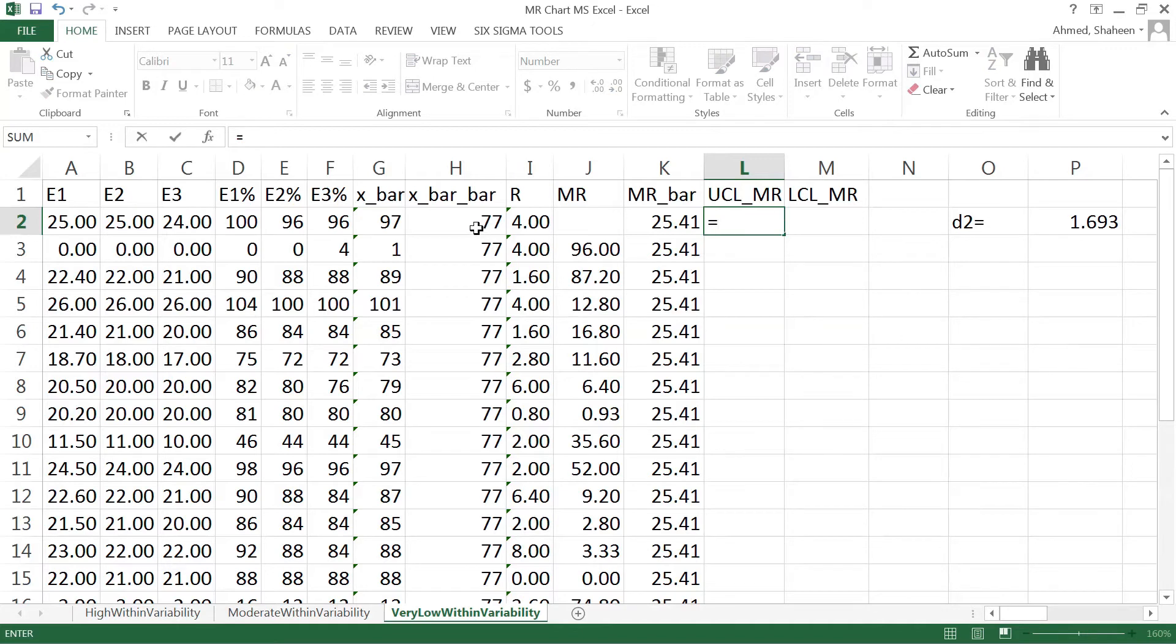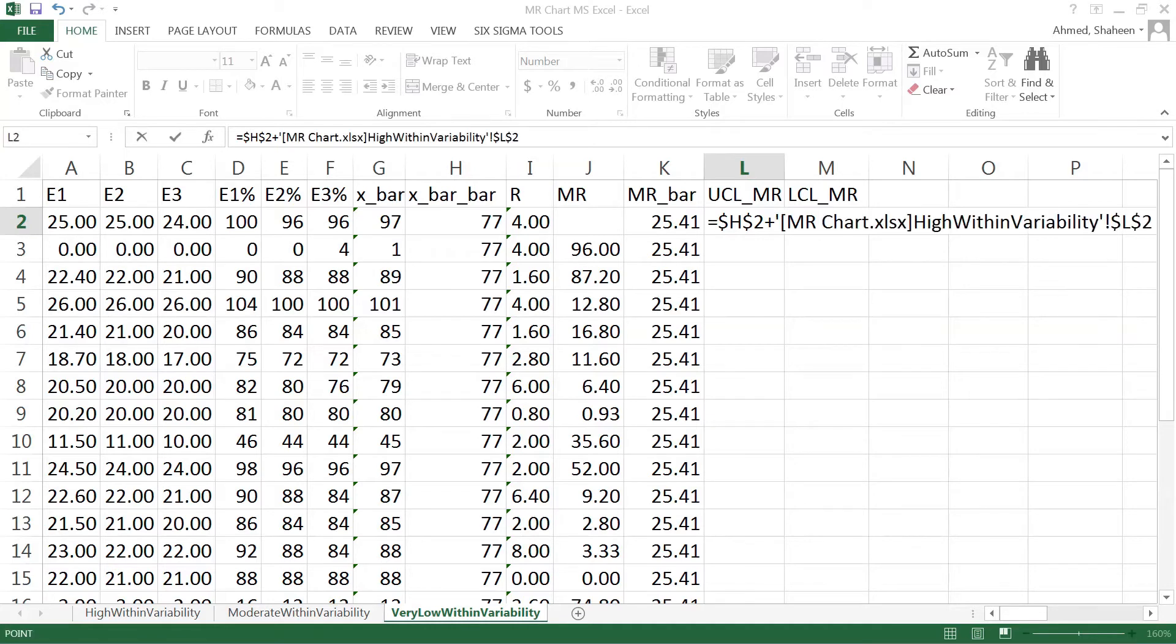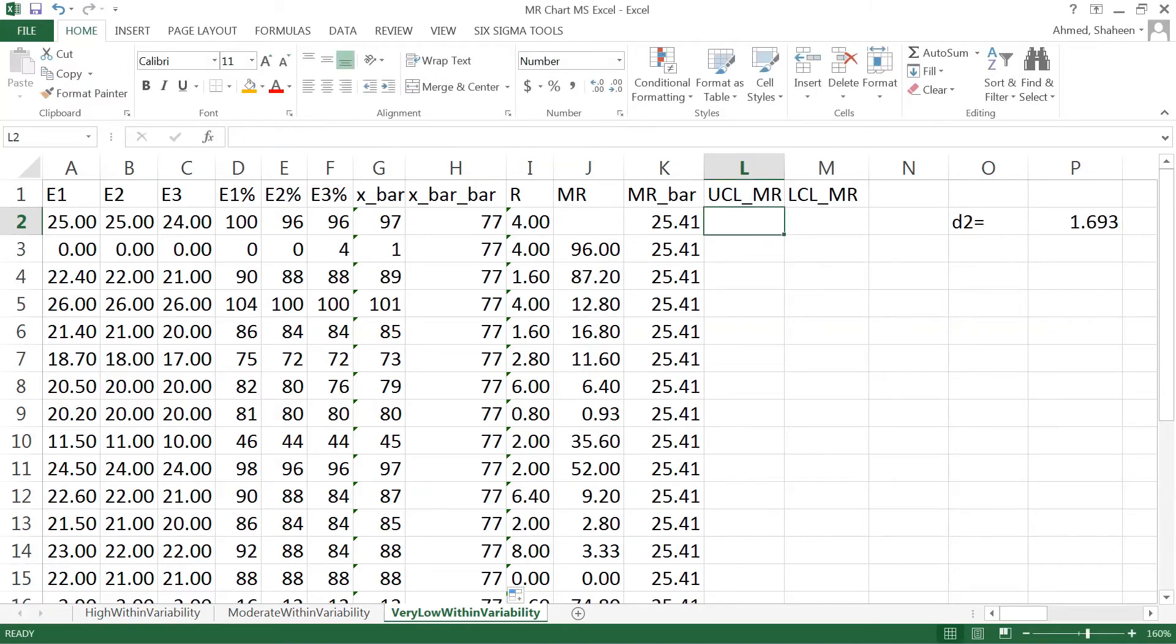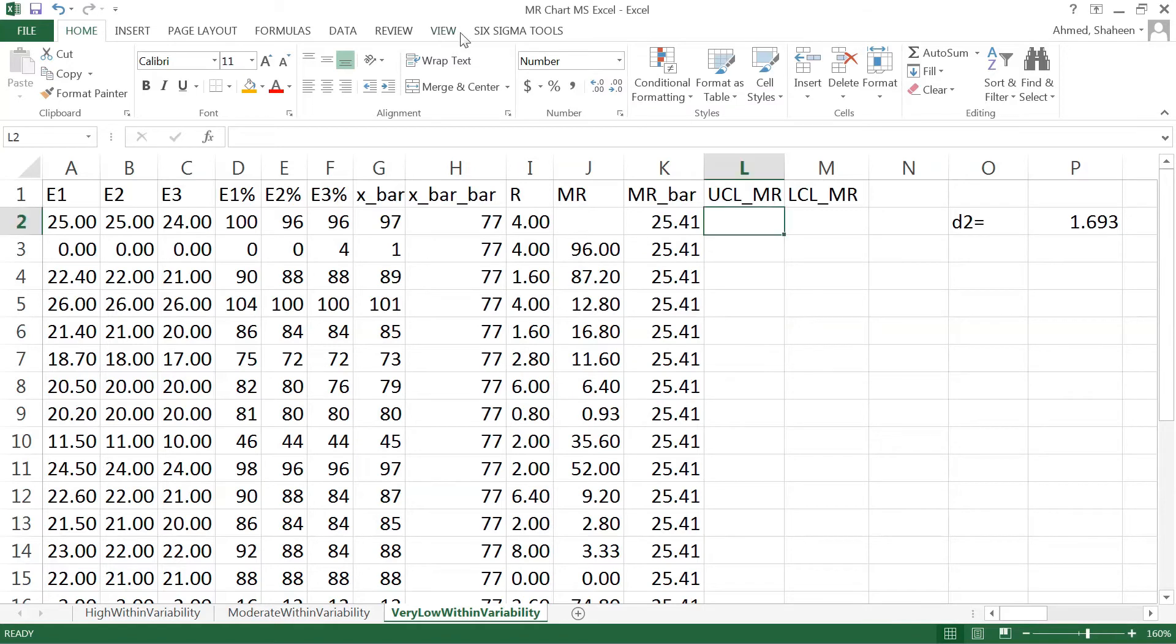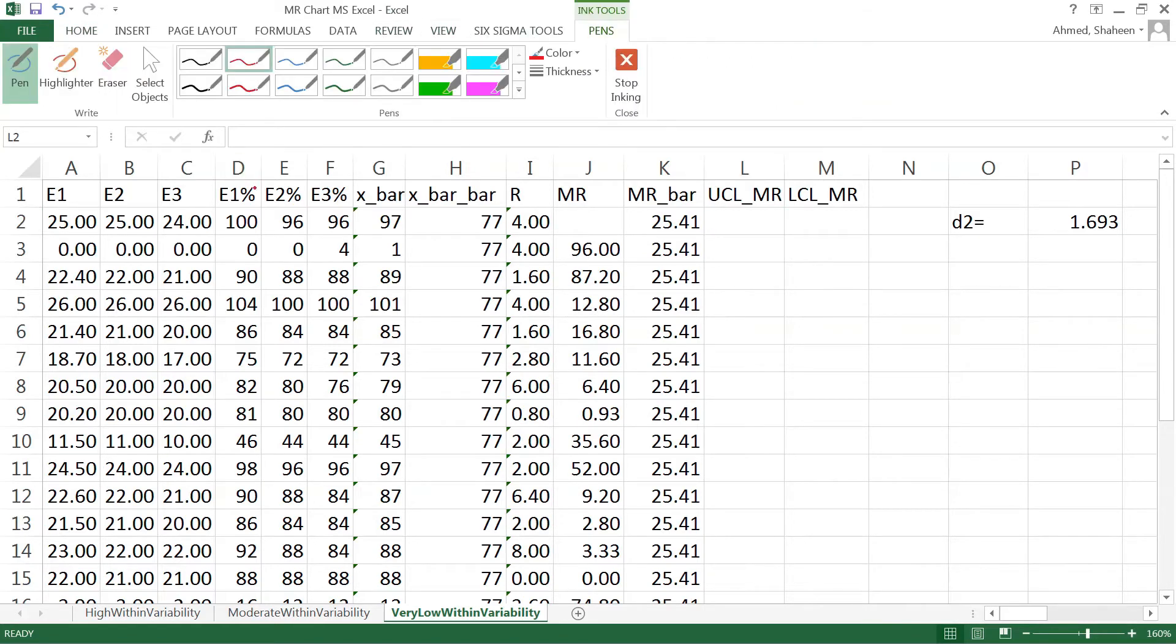Now here, equal to x bar bar, I want to freeze that, I will tell you why, plus d2. Let me check the formula, this one.